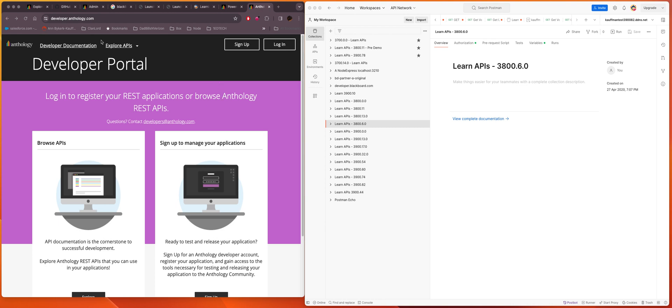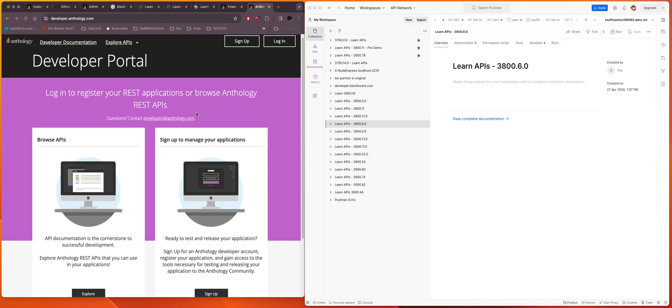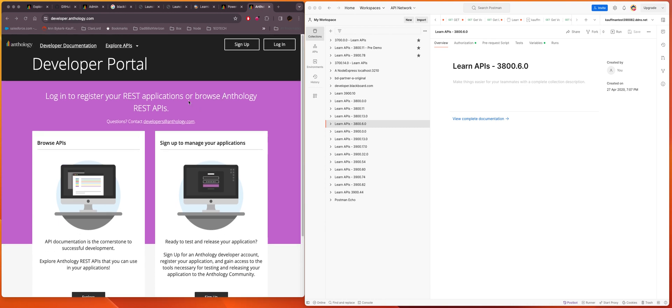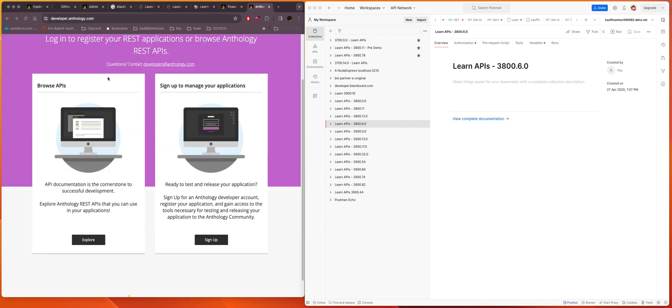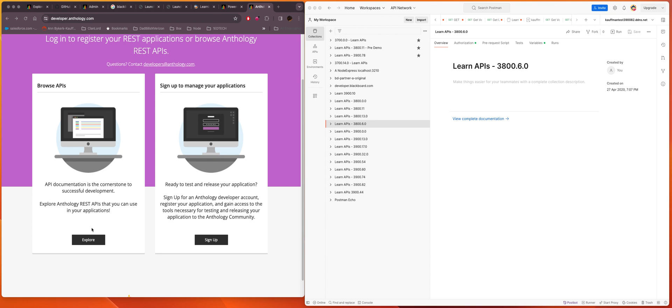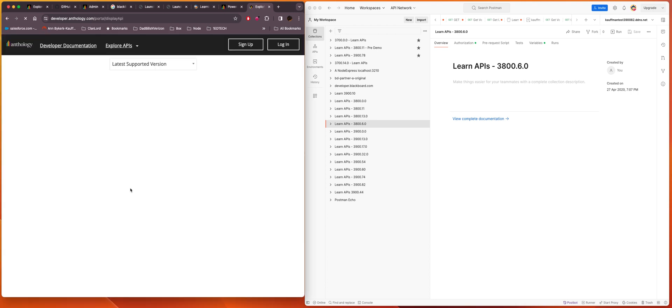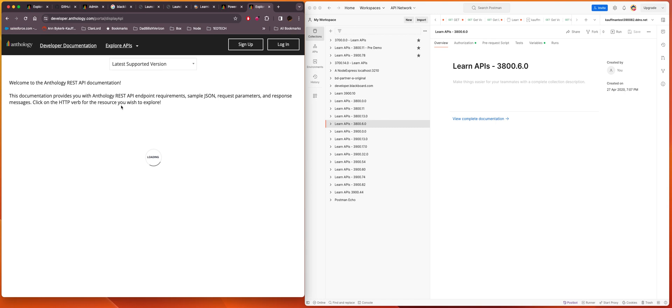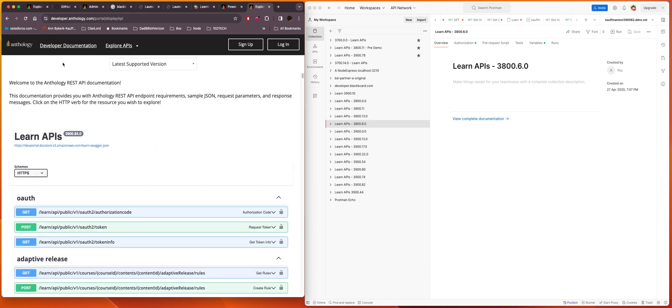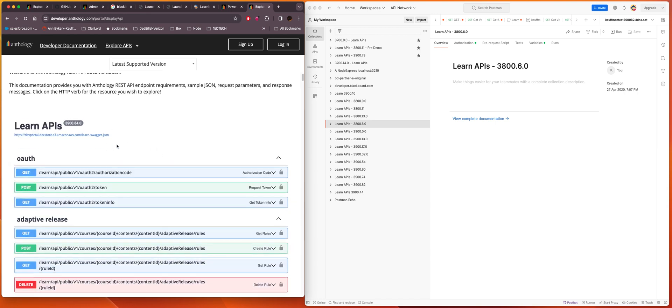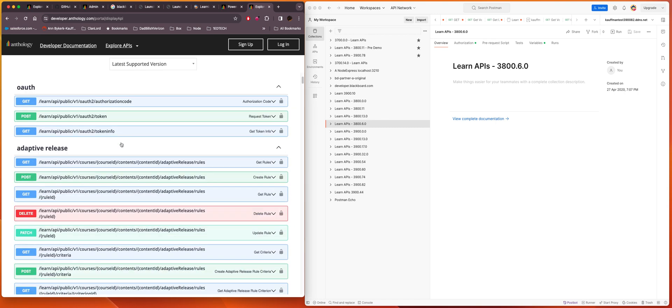What you want to do is get onto the developer portal at developer.anthology.com and then hit Explore. And what you're going to see here is a list of our APIs, the Learn APIs.